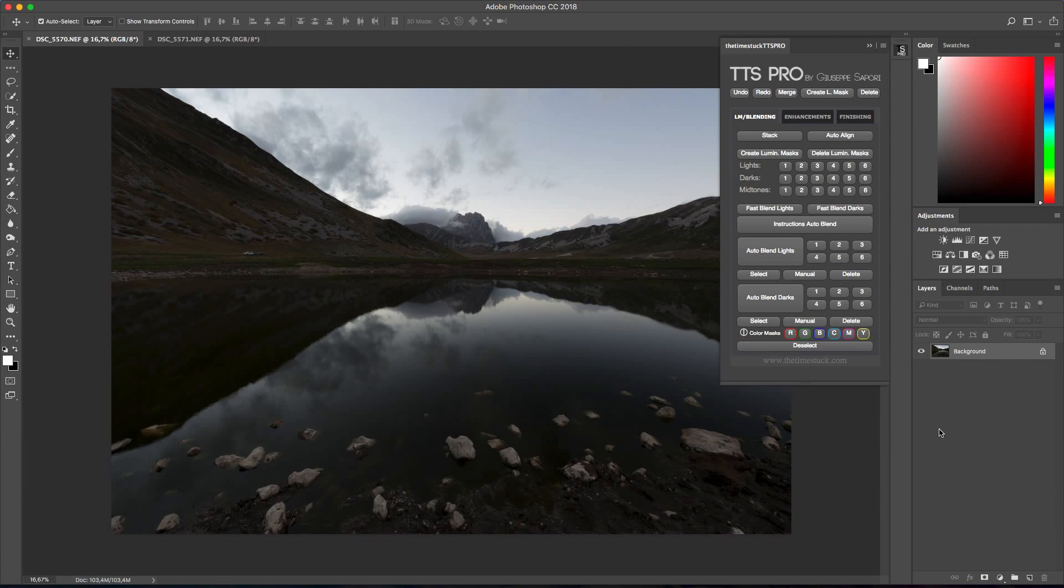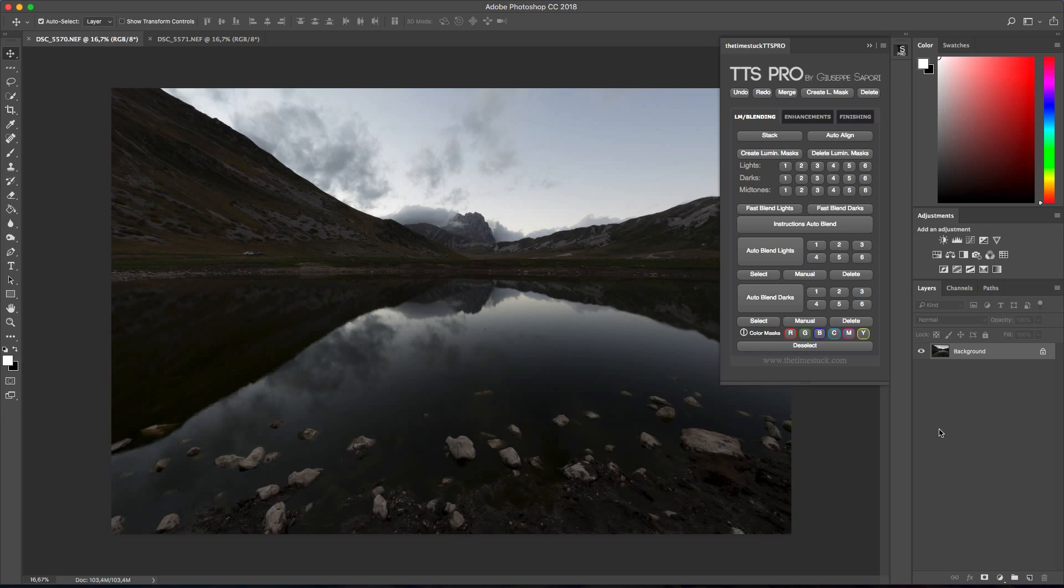Hi guys, I'm Giuseppe Zappori and this is an introduction video to the TimeStack Pro, a powerful Photoshop tool now available for download.